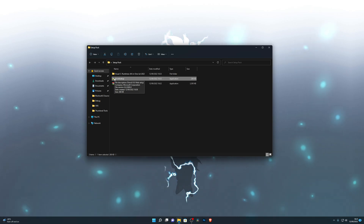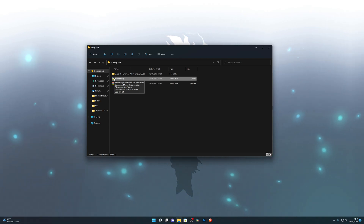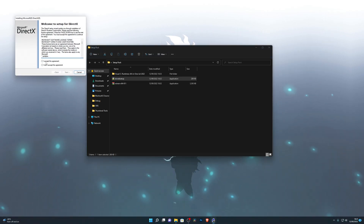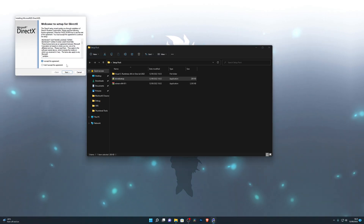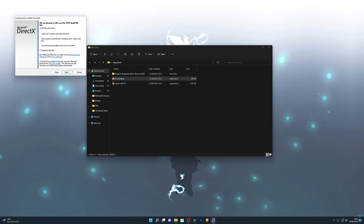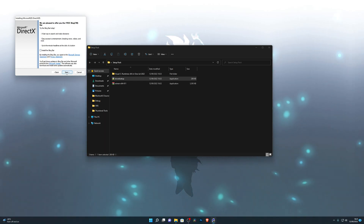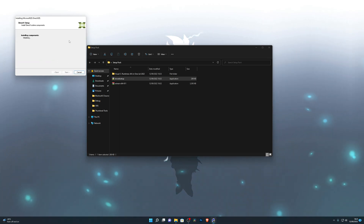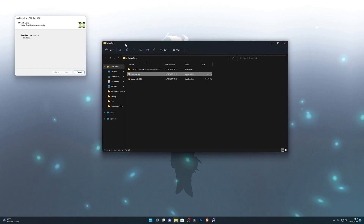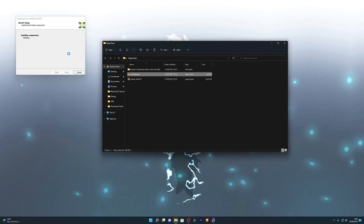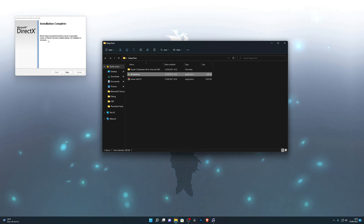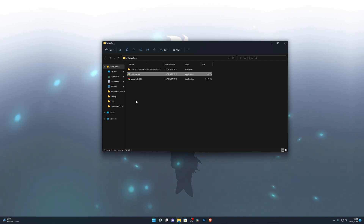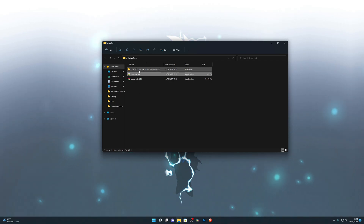Once you have WinRAR installed, you're going to need to set up DirectX. The link will be in the description below. Double click it, click 'I accept the agreement', then click next. You can uncheck the Bing browser extension if you don't want it. Click next and that will start the download. I already have it installed, so it will tell me I don't need to install it — but this is how it works. Once done, you can click finish and restart your computer before proceeding.